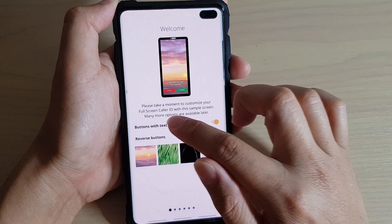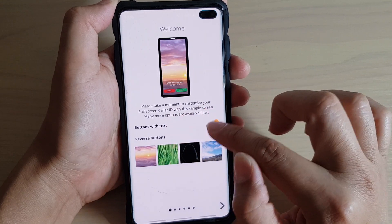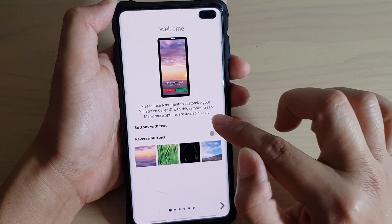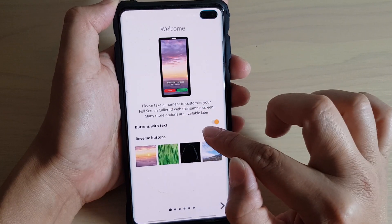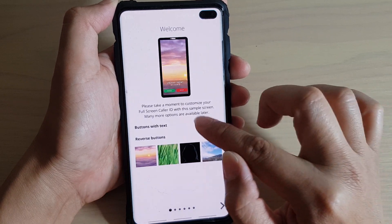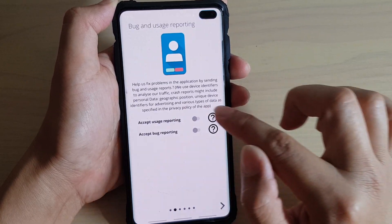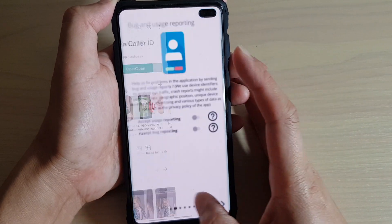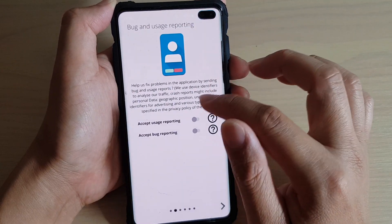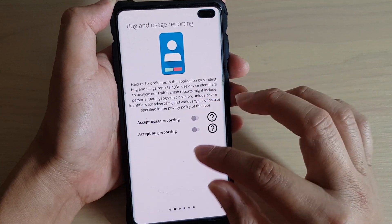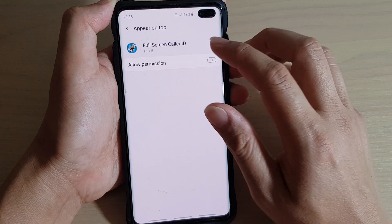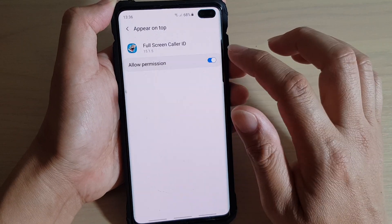I'm going to activate buttons with text and tap on the reverse button as well. Then I'll go back, open up the app, and tap on the next button — we need to give permissions.